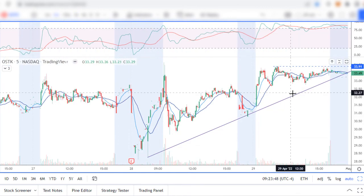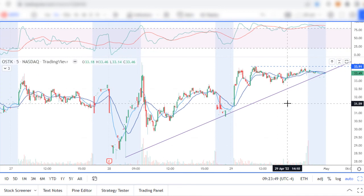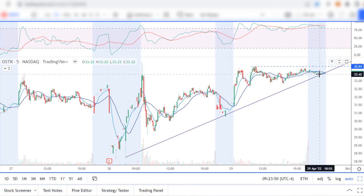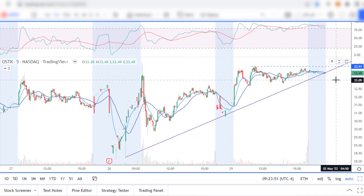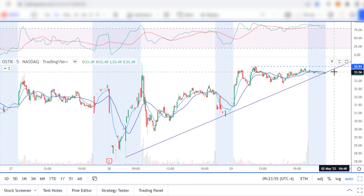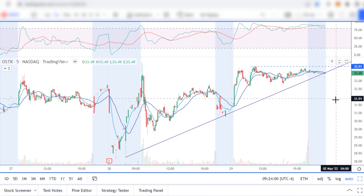In case of breaking this trend line to the downside, I will short this stock with the stop loss above this level at $33.91, and profit target $32.00.